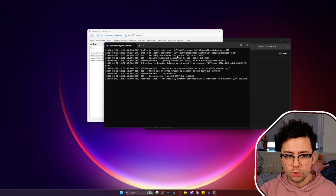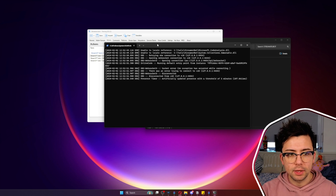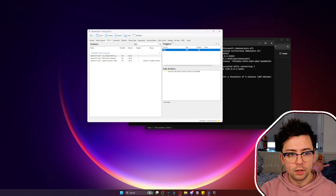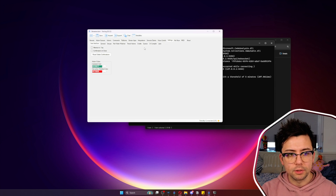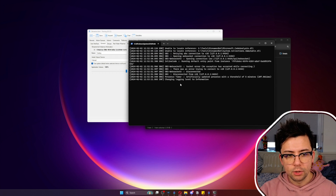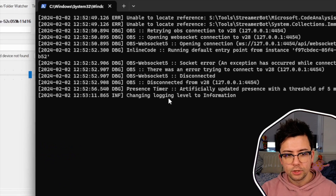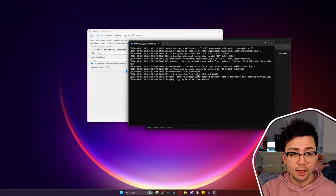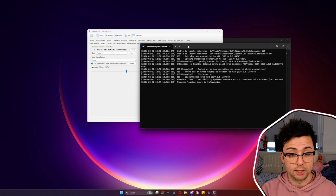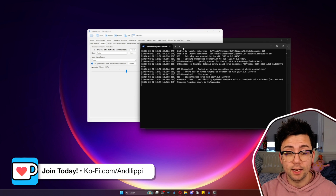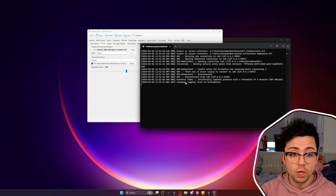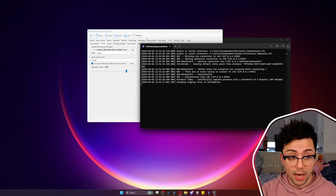Sometimes it might take a second to load, but this genuinely is live. If I go and change the login mode by going to settings, general, and change this to information, you'll see it says changing login level to information. So you're seeing a live feed of your log file, which is really nice. This is great for if you're making stuff inside of StreamerBot and you want to know what's going on with your variables — you can just see it all in real time.